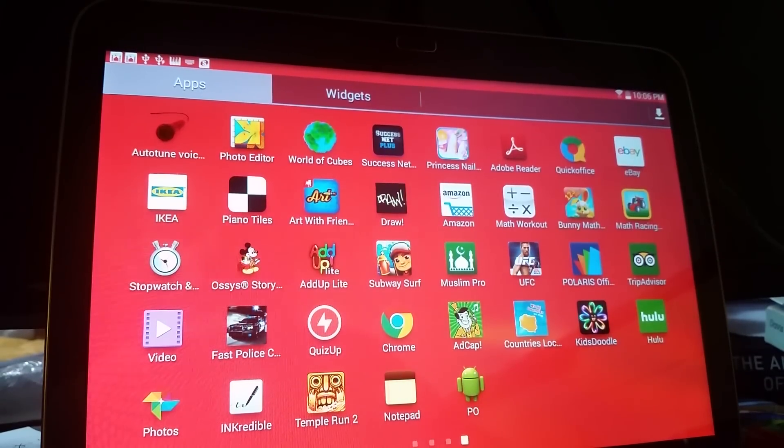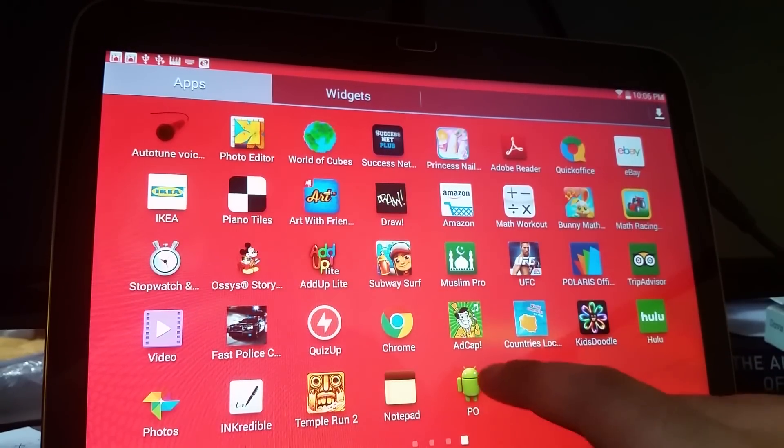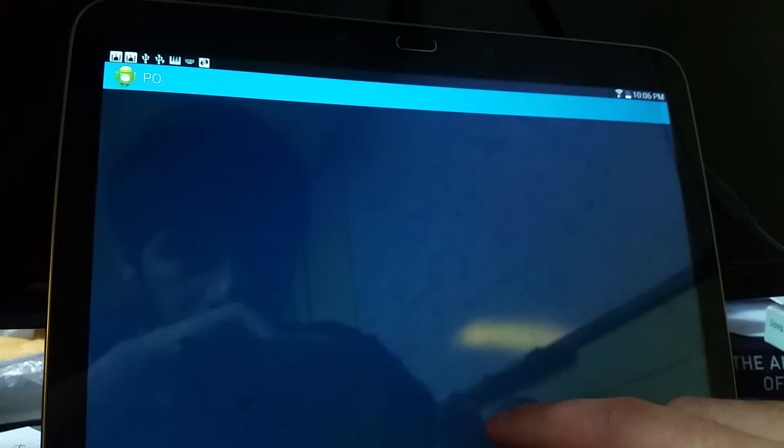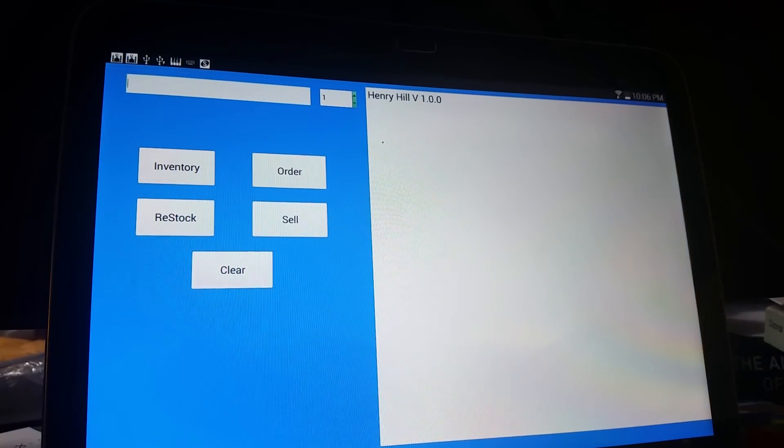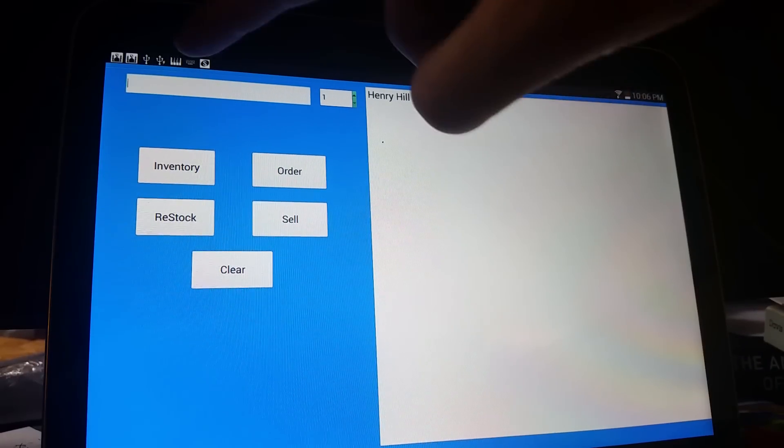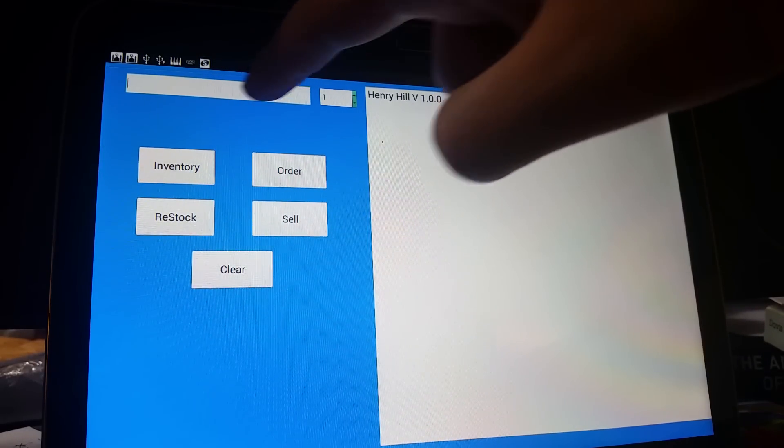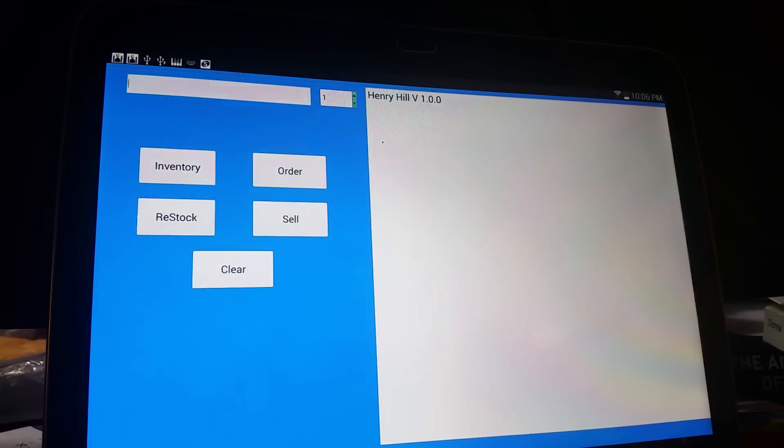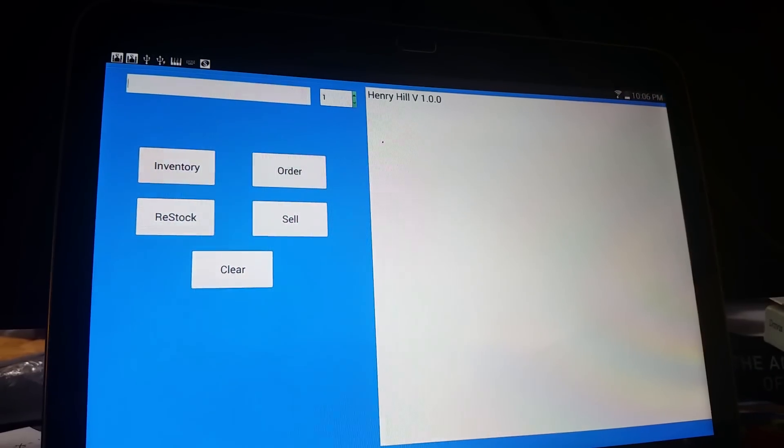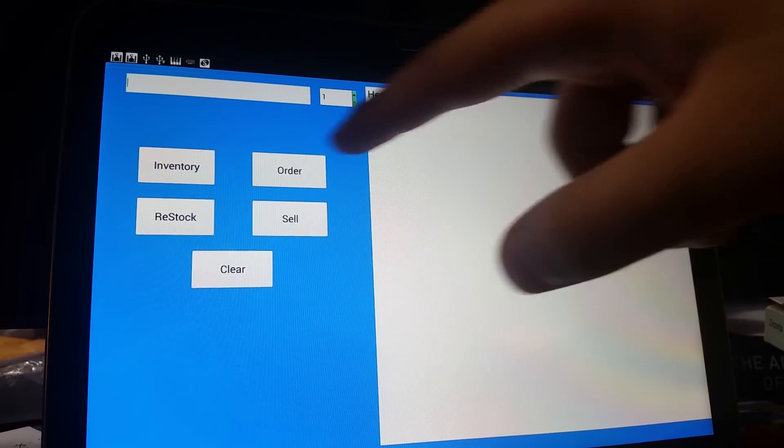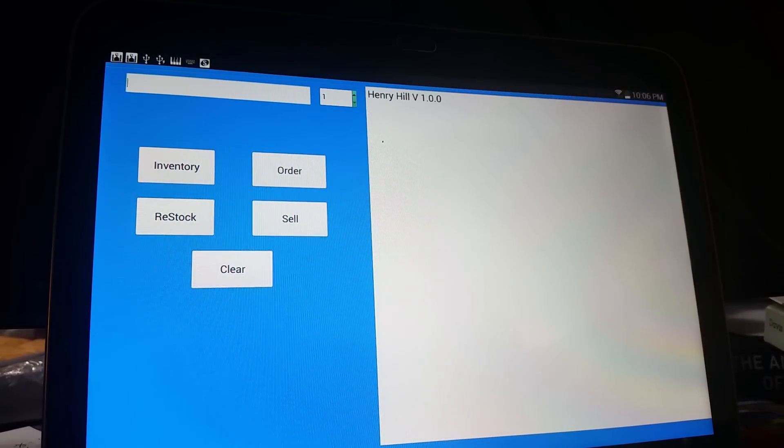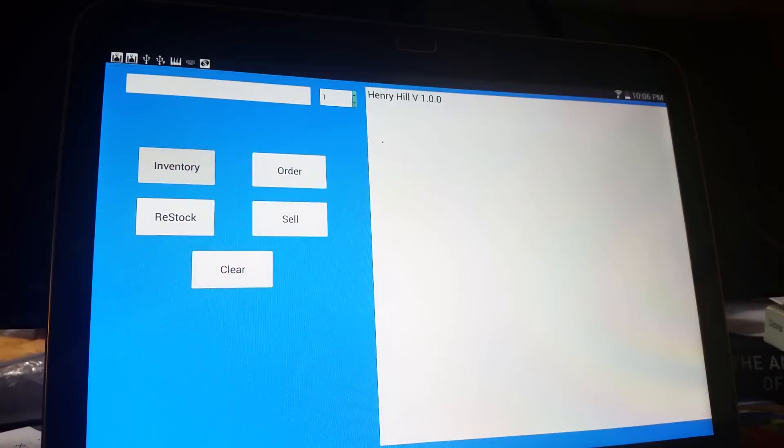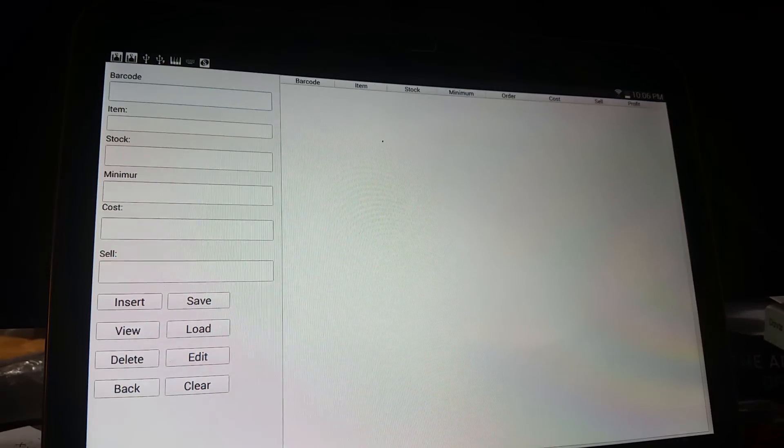Here's a demonstration of the POS system. Here we have the main display. As you can see, here is the main entry, and to your right is the text browser where all the information is displayed. The user has a bunch of options.